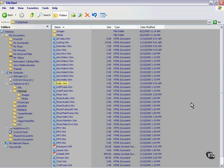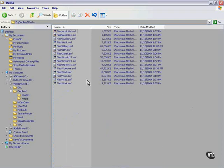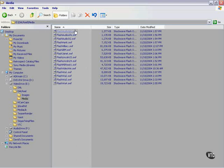Here's my reel. I used Dreamweaver to create the front end and did all the videos in Vegas, rendered them as AVIs, and then converted them to Flash.